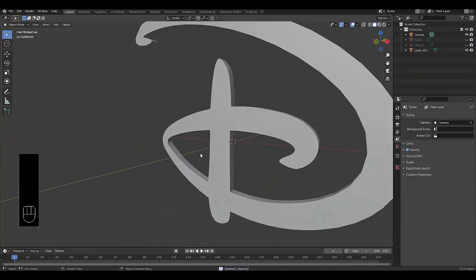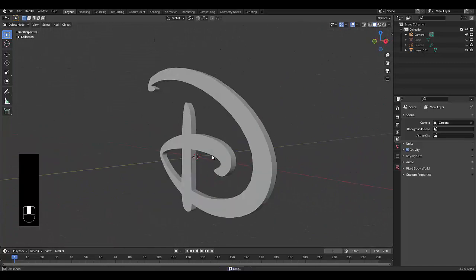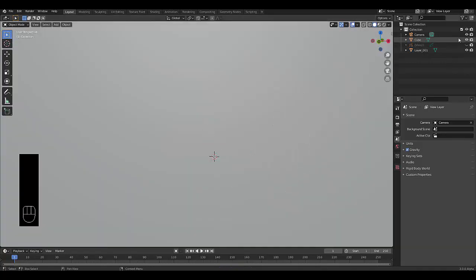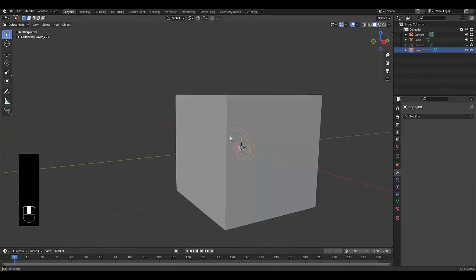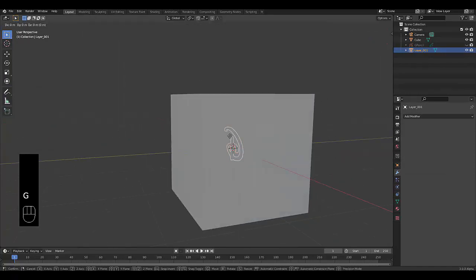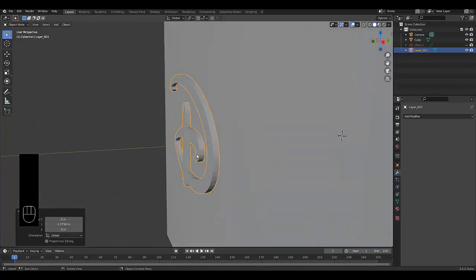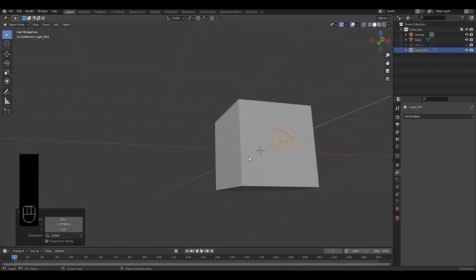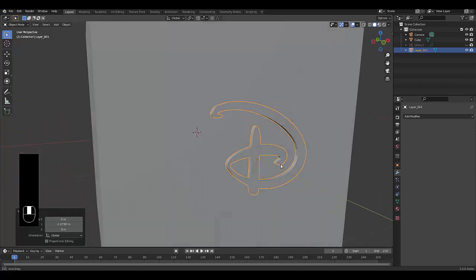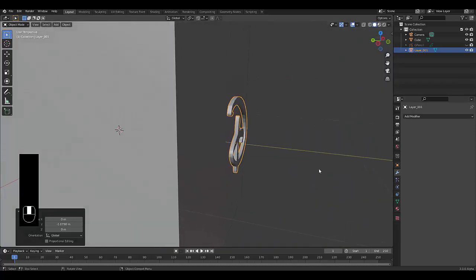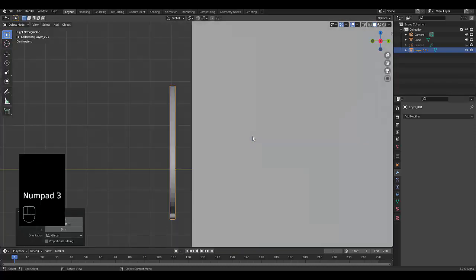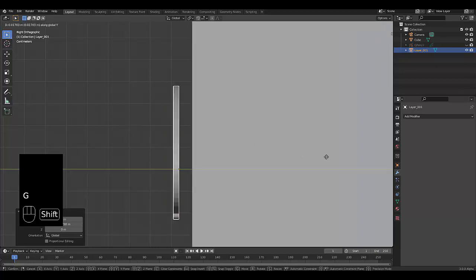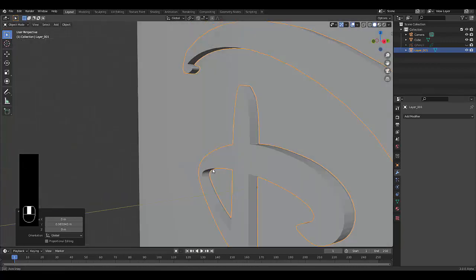If we bring back that cube we started off with and select this layer, this is a practical way where you might want to use something like this, possibly for added detail to flat surfaces that you might want to give more character. Numpad 3, G Y, hold Shift, bring it in like that.